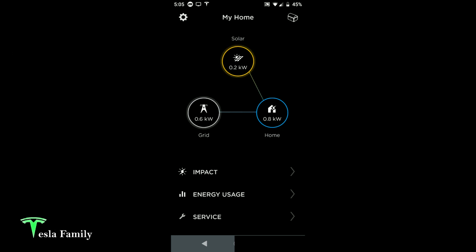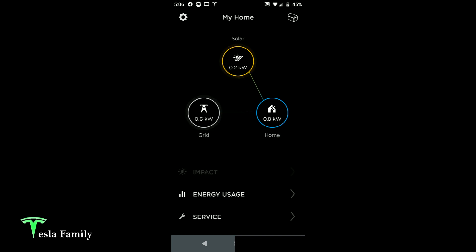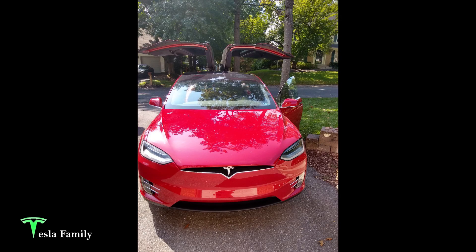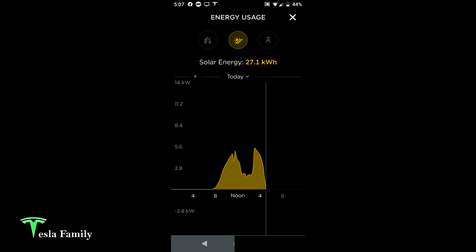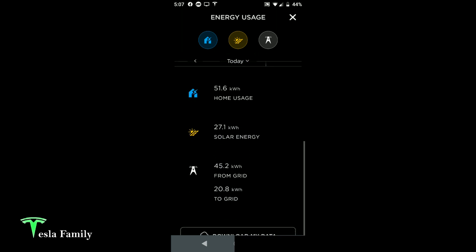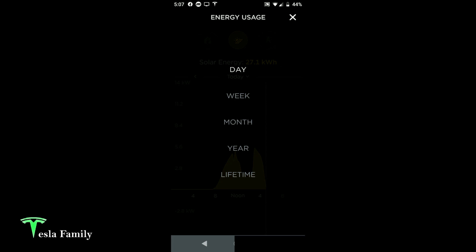This is the home screen for the older version of the Tesla solar app. There is an impact screen that shows your solar offset and energy offset with home usage and solar produced. I did charge my brother-in-law's Tesla Model X, which is why we had quite a bit of home usage overnight. There's also the solar energy screen with XY axis traces of time versus energy — you can view daily, and add home usage and grid data, as well as pull down daily, weekly, monthly, yearly, and lifetime energy usage.